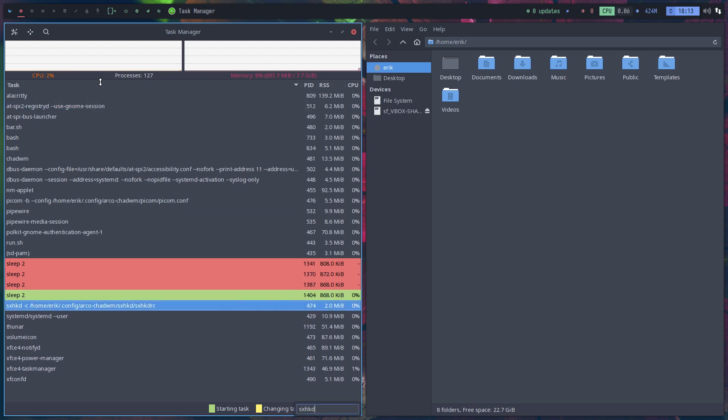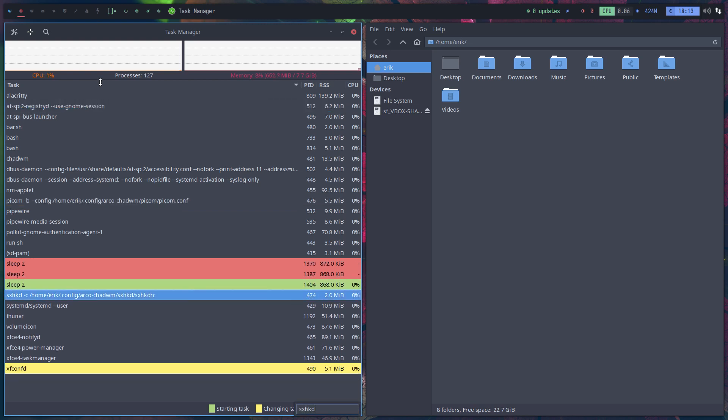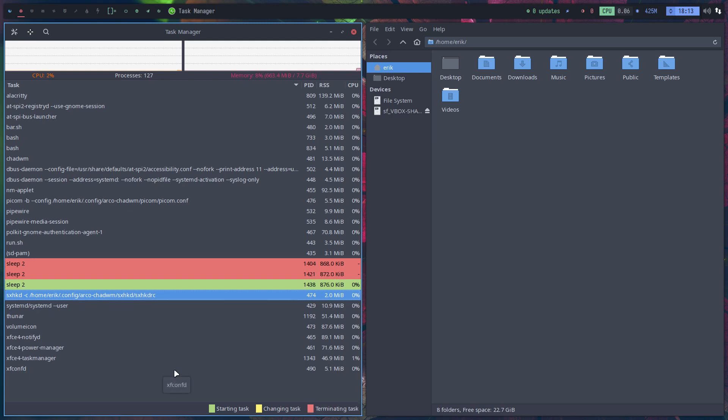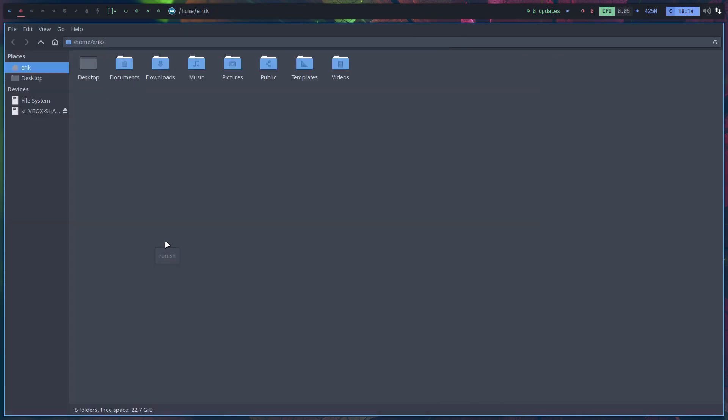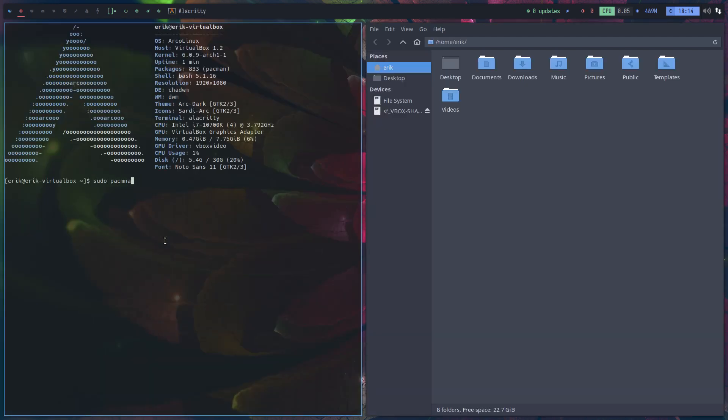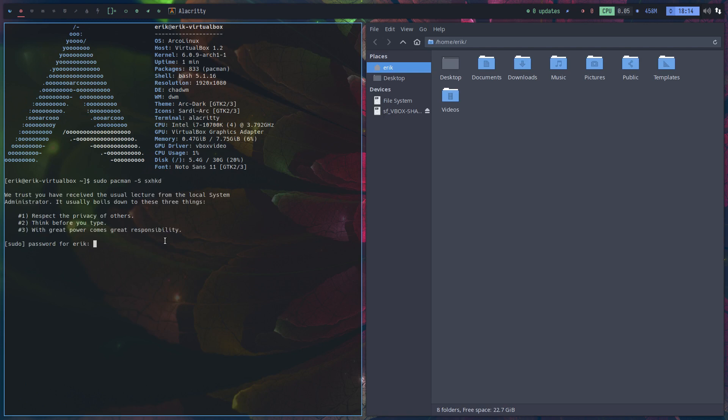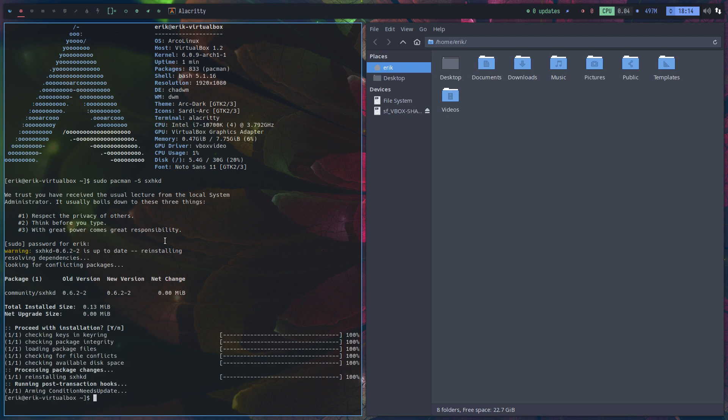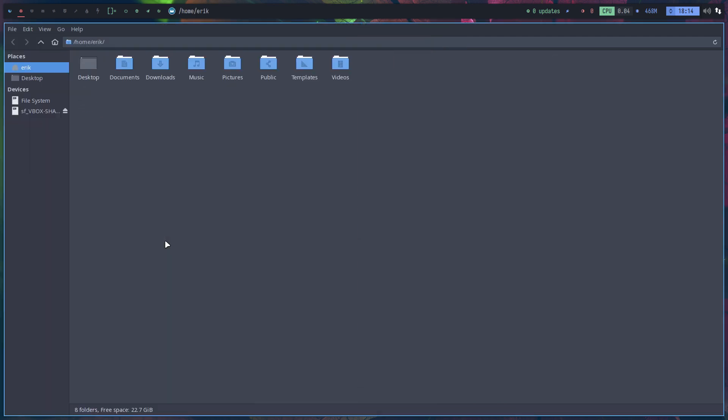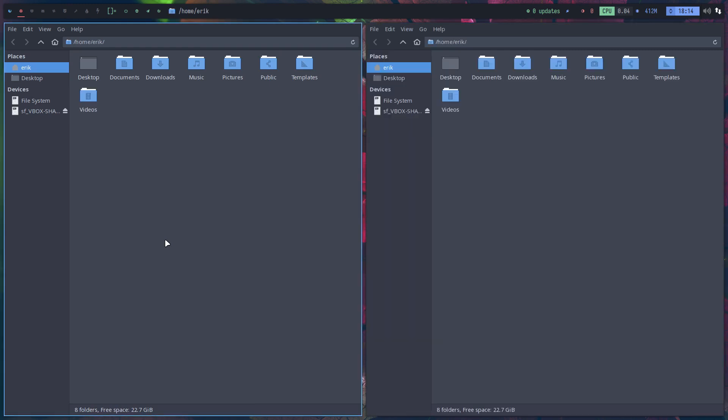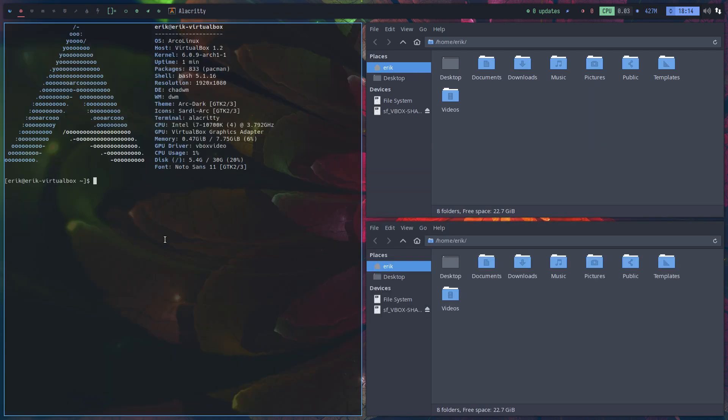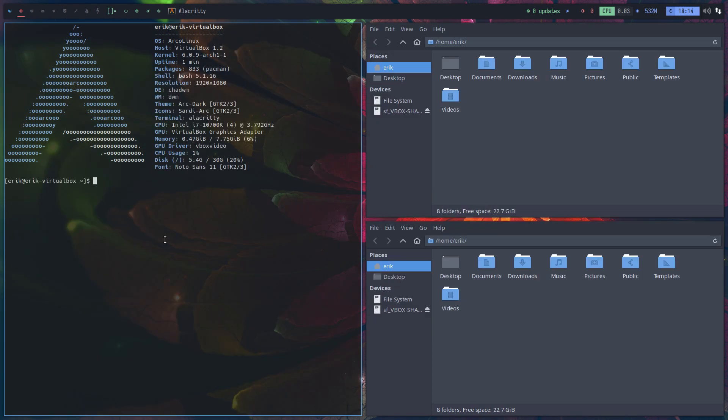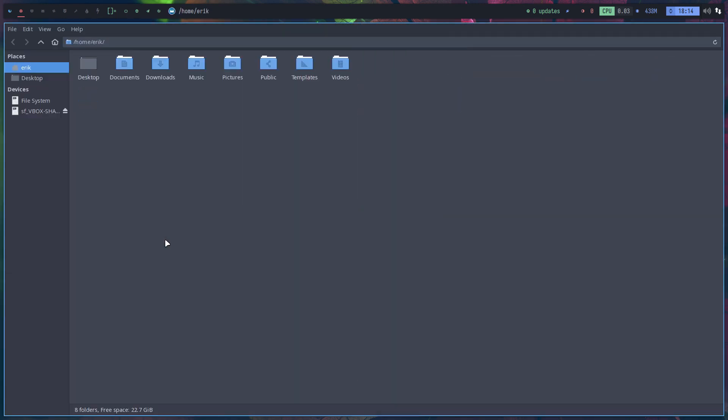What's not working is the Control-Alt-Enter which should be launching our terminal. Now, Control-Shift-Escape is working. SXHKD. The sexyHotkeyDemon is just not there. Pseudo-pacman minus S sexyHotkeyDemon. It is there, but it's not launched. It's not started then. I didn't see it.